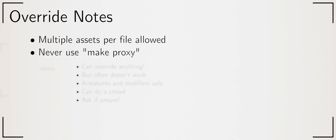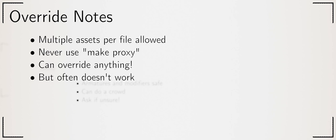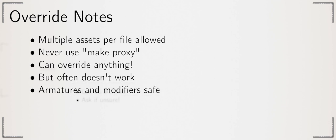Next to make library override is make proxy. This is the old approach and should no longer be used under any circumstances. You can override other things like materials by shift clicking the chain next to them. Many of the resulting overrides don't work however at least in Blender 2.83. Overrides are still under development and missing many features. Because their most important use is for the armatures of characters that all works. Modifiers also behave themselves as long as you're only adding them.